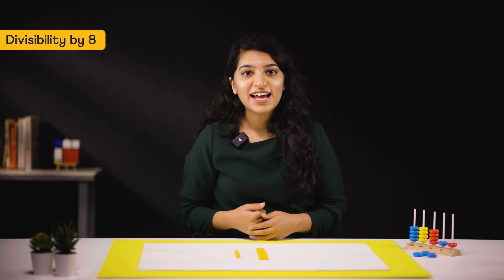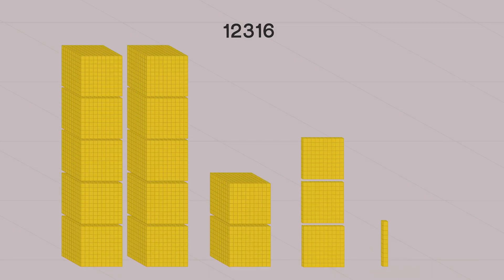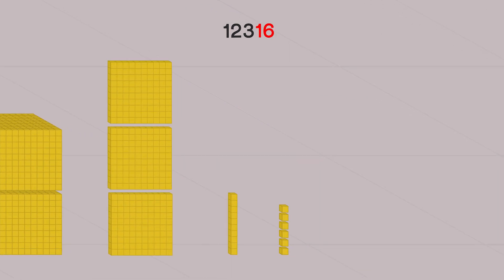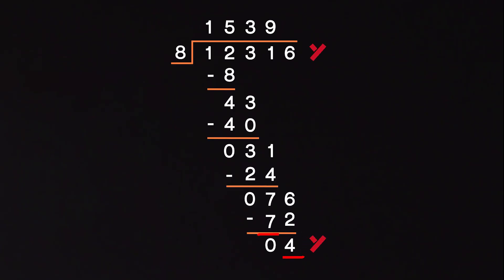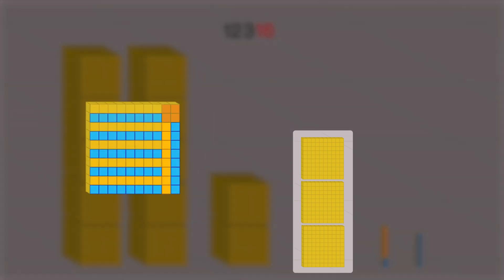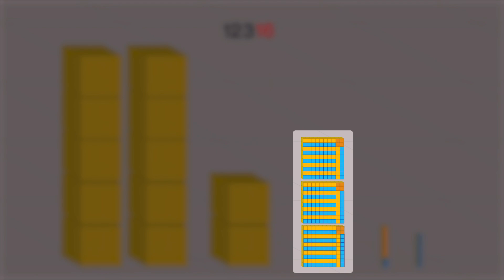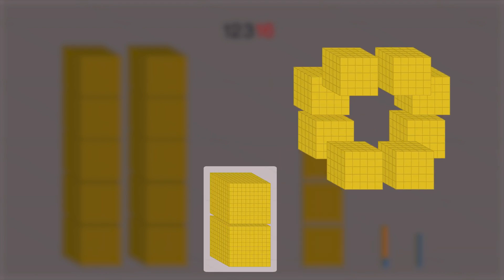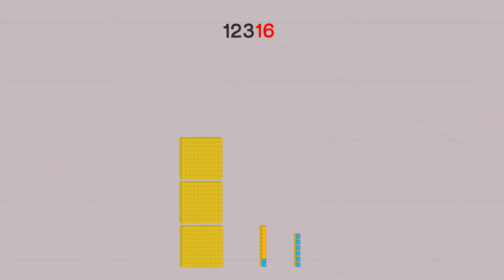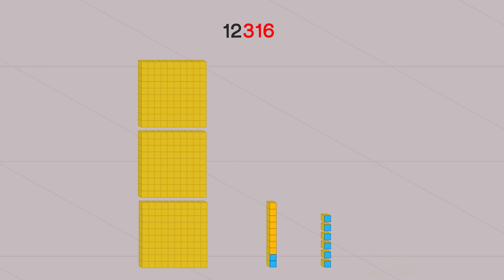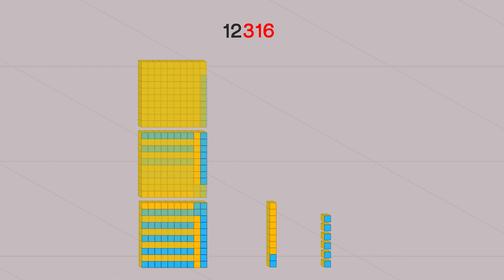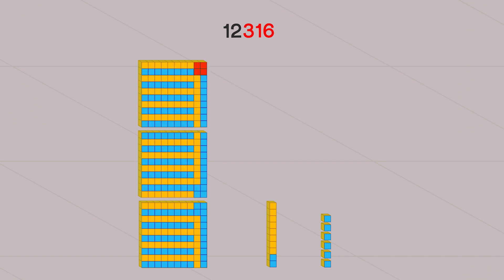What about divisibility by 8? Can we apply the same rule? Let's take 12316 — its last two digits are 16, and 16 is divisible by 8. So is this number also divisible by 8? No, it leaves a remainder. So the last two digits do not determine the divisibility by 8. That's because 100 cannot be divided in groups of 8 — it leaves out 4, so the digit at the 100s place also matters. But 1000 can be completely divided in groups of 8, so the digits at all higher places do not matter. That means only the last three digits can determine the divisibility by 8. Here, 316 cannot be completely divided in groups of 8 — 4 remains — so 12316 is not divisible by 8.